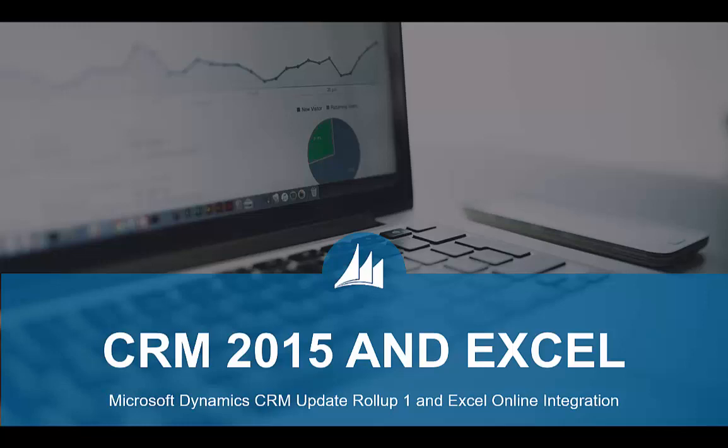In the spring release of Microsoft Dynamics CRM 2015, Microsoft added some functionality to integrate it with Excel Online. Today we're going to take a two-minute look at how this can significantly speed up data entry for your users.